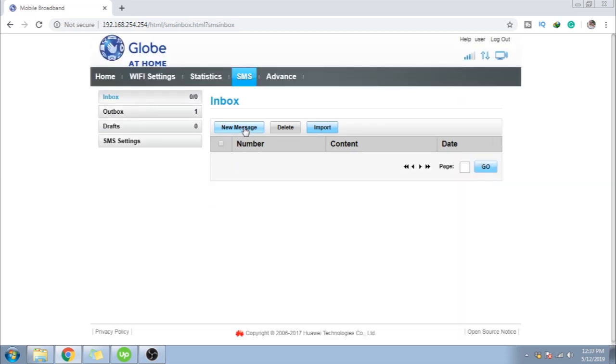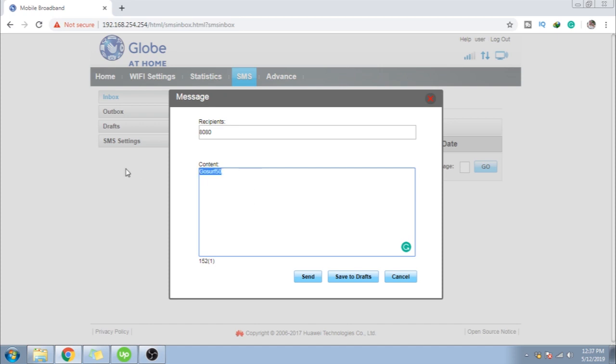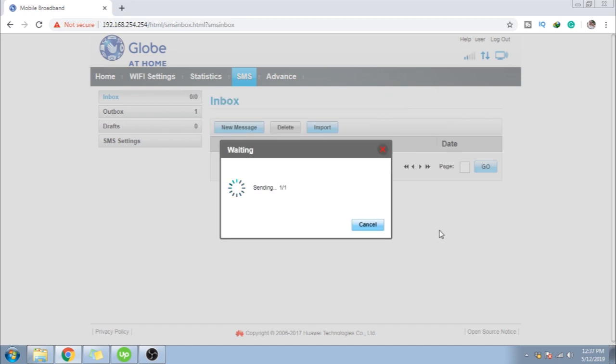I-try naman natin ngayon mag-send ng registration. So, 8080. And then, go, sir, 50. Okay. So, click send.